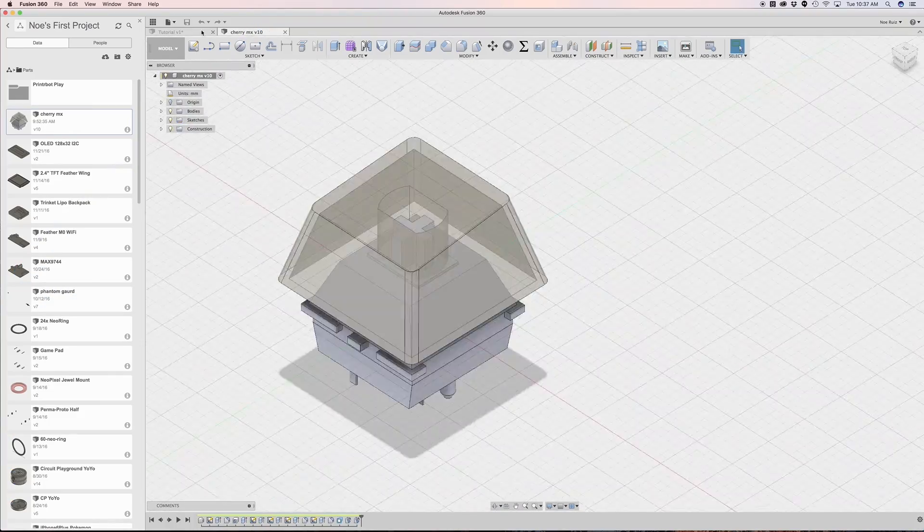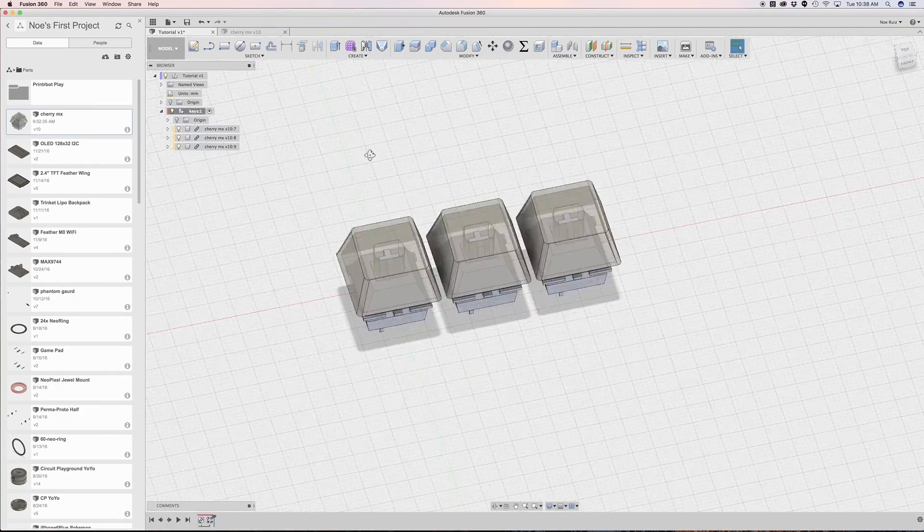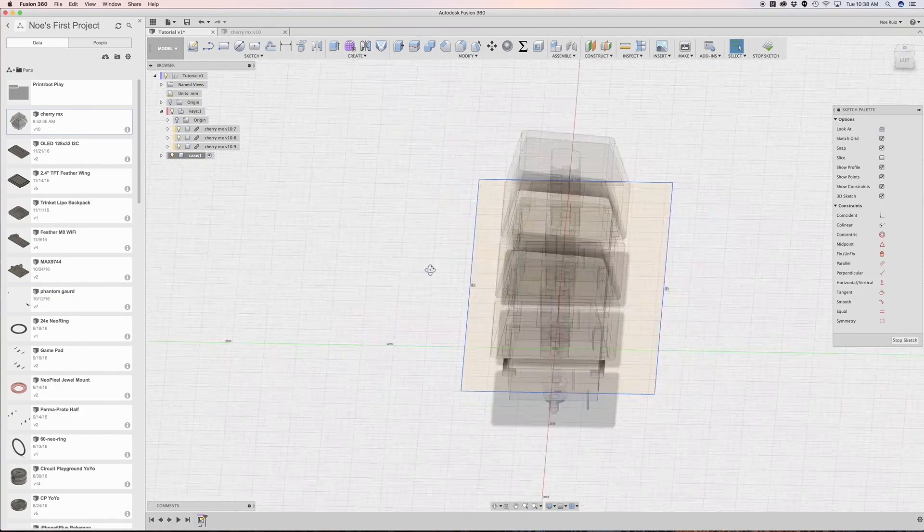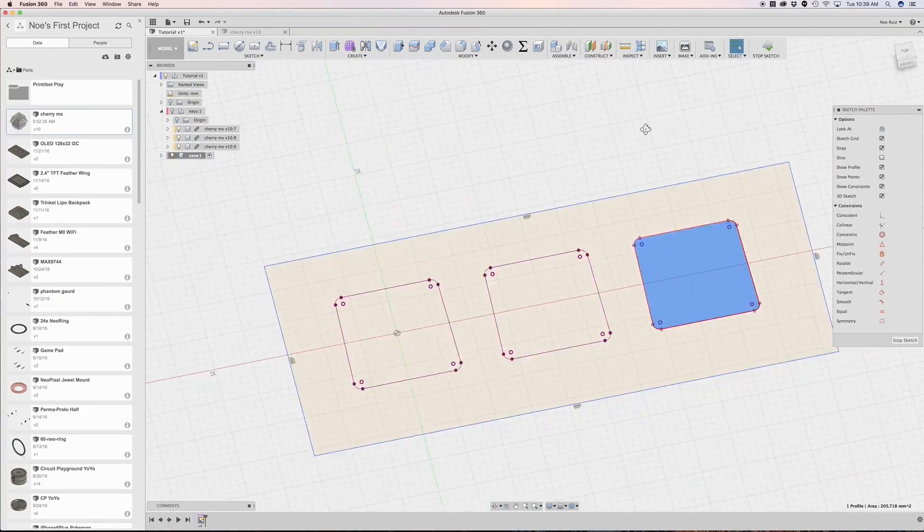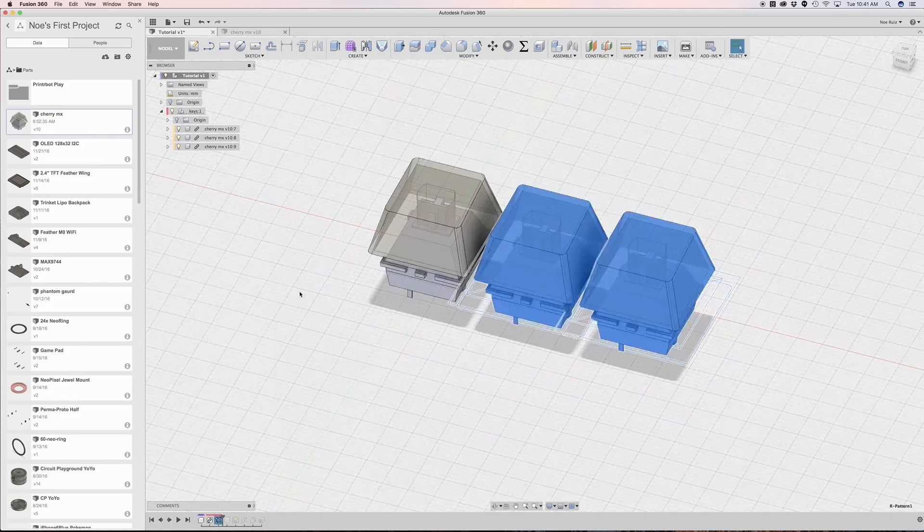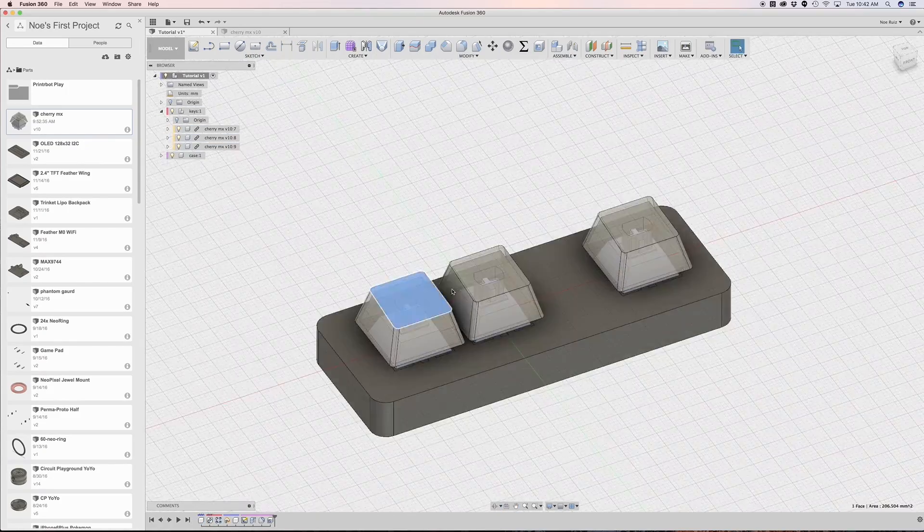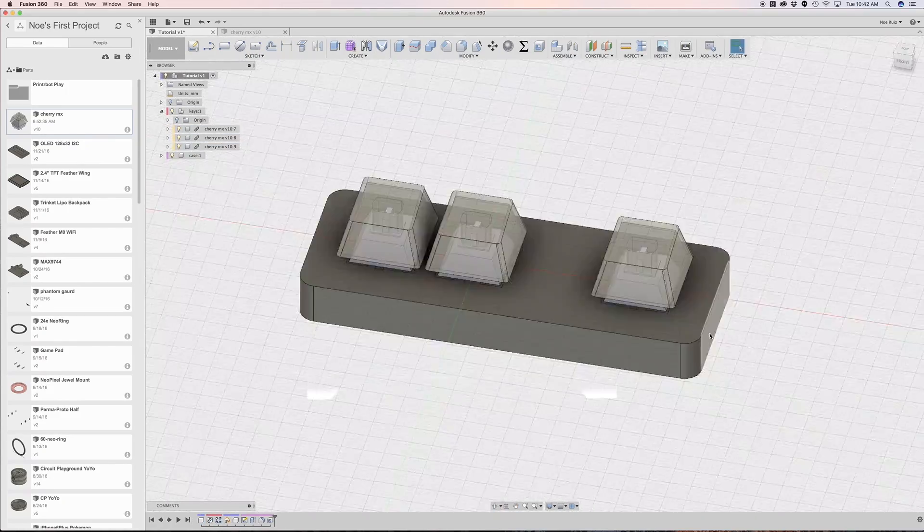I drew up an enclosure in Fusion 360 and designed some custom keycaps so that I can print them in different colors. I put together a layer by layer tutorial as well so you can check that out in the top right card or link down below.